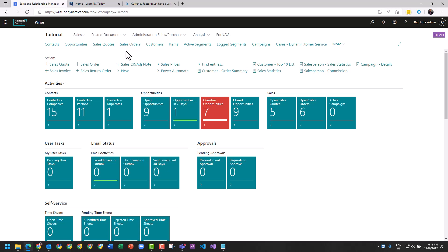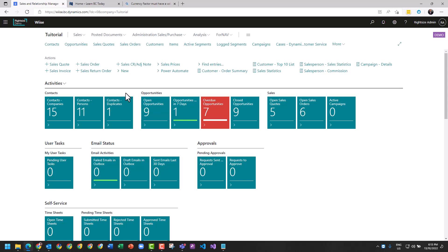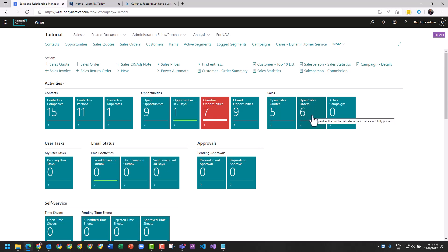When it's converted they turn into a sales order, which then continues on within the business process. Let's take a look at our home screen here. We have contacts which are companies, contacts which are persons or individuals. It tracks for duplicates and allows us to resolve those. You can see our open opportunities, opportunities due within seven days, overdue opportunities, and closed opportunities.